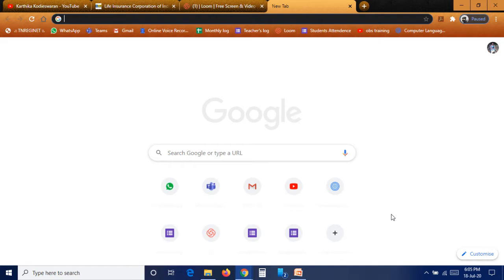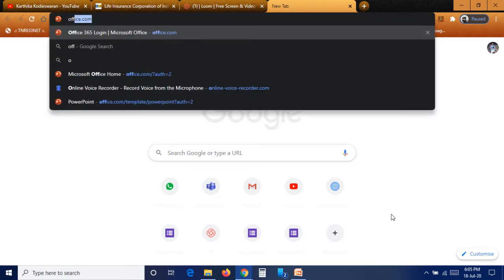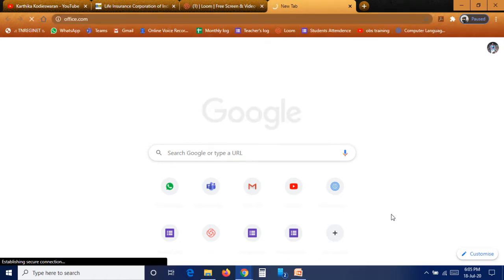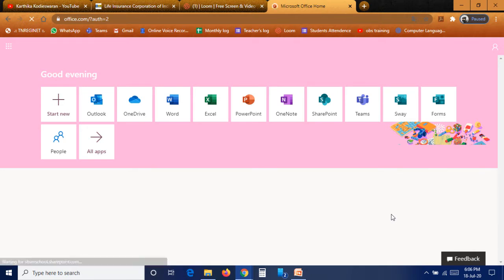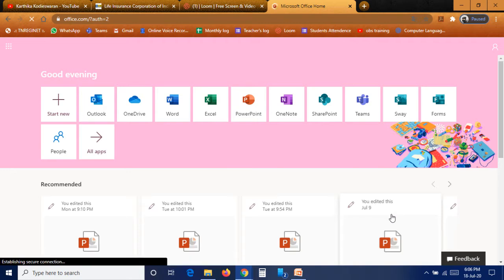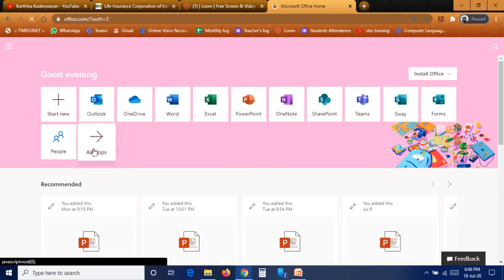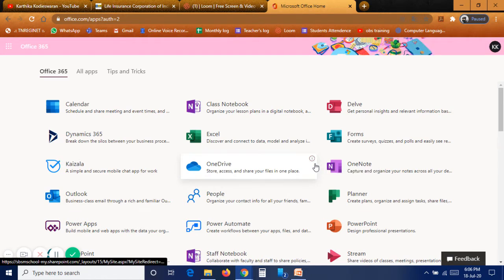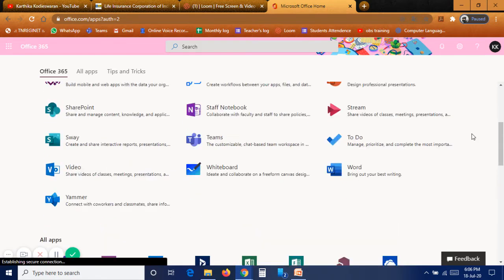Most people have an older version of Microsoft PowerPoint like 2010 or 2007. Here we are going to use the latest version online. For this, go to office.com — that is the name of the website. You need a Microsoft account login ID and password. If you don't have one, create it. Once signed in, you can see all the apps linked with your Microsoft account.